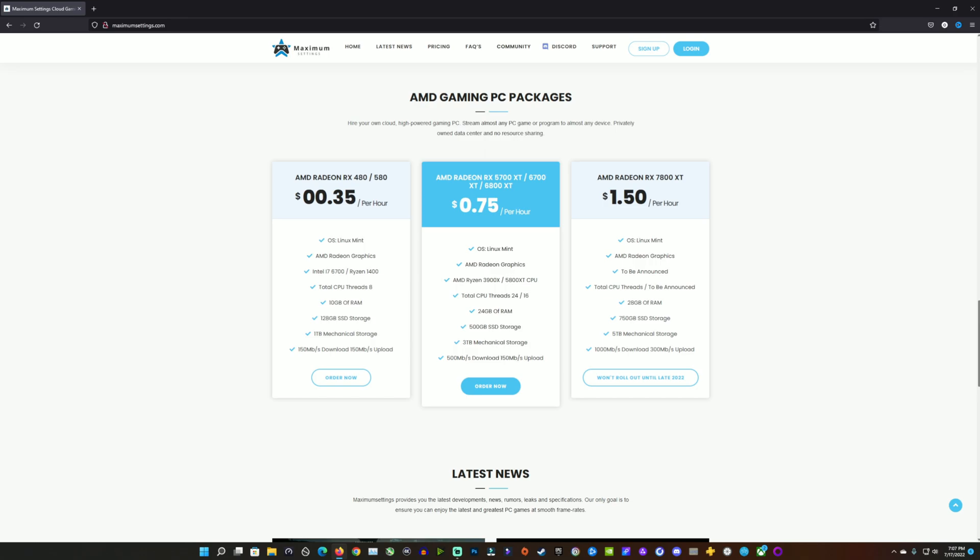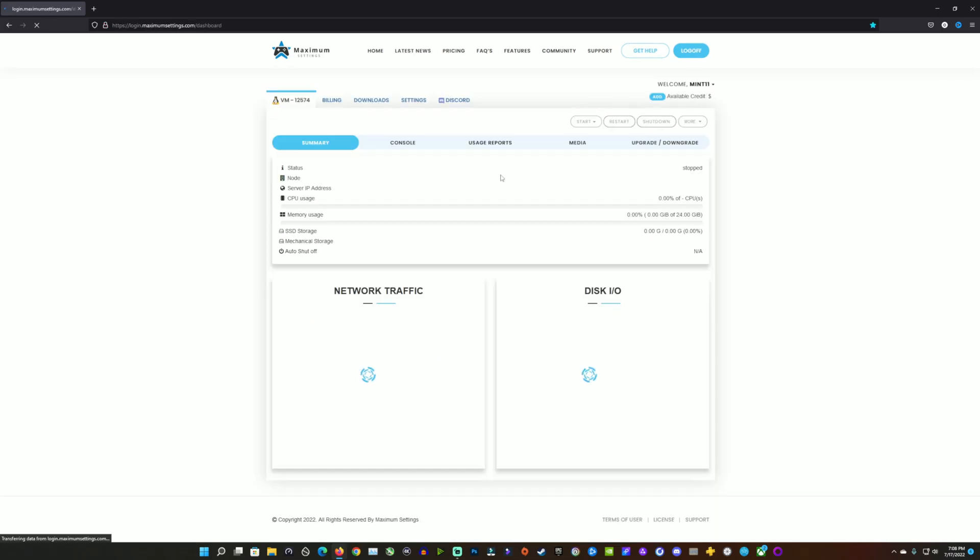Basically an RX 480 or 580 built here for $0.35 per hour. These are Canadian prices, and also the Radeon 5700 XT, 7600 XT at the $0.75 per hour range, with a new 7800 XT tier coming when that's available. So this is what you're looking at for your prices, and same setup as before.